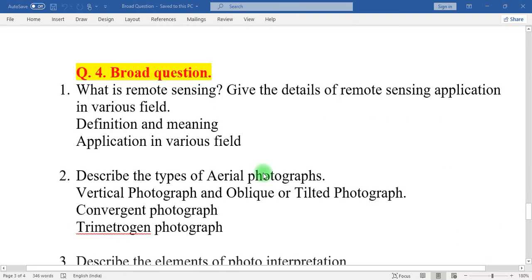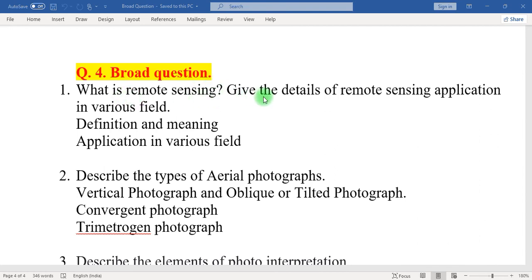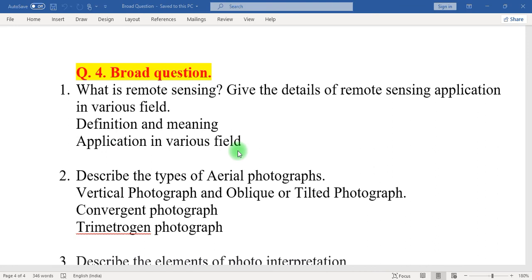Question number four: broad question. One question equals 50 marks. One: what is remote sensing? Give details of remote sensing application in various fields. In this question, mention the meaning and definition of remote sensing, its importance, a brief history of remote sensing, and application of remote sensing in various fields including geography.